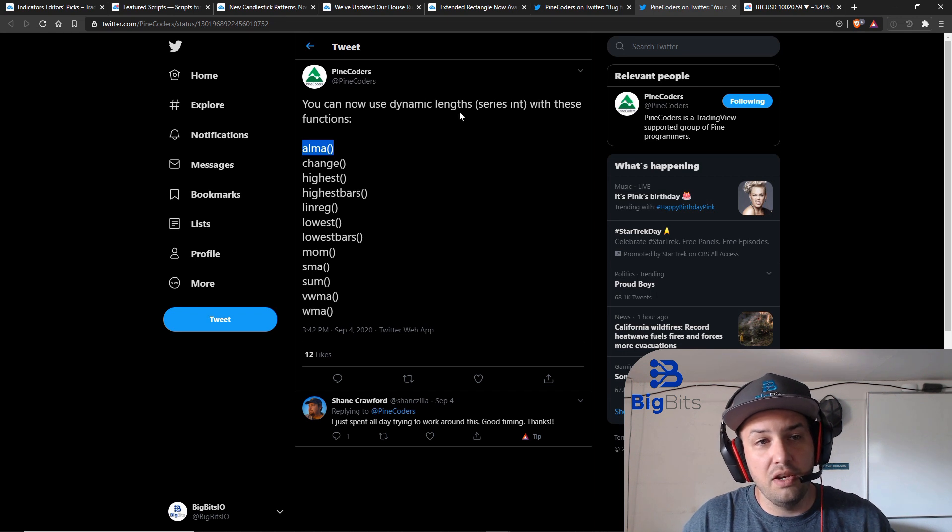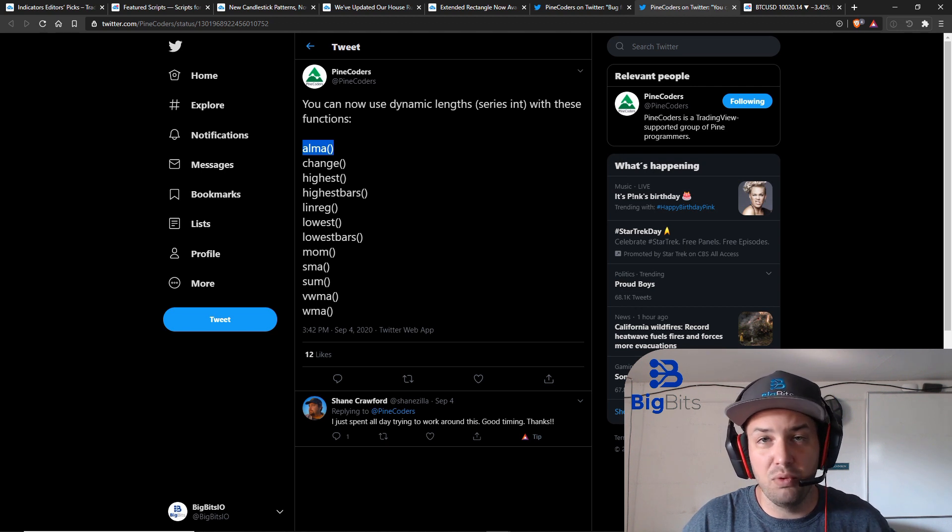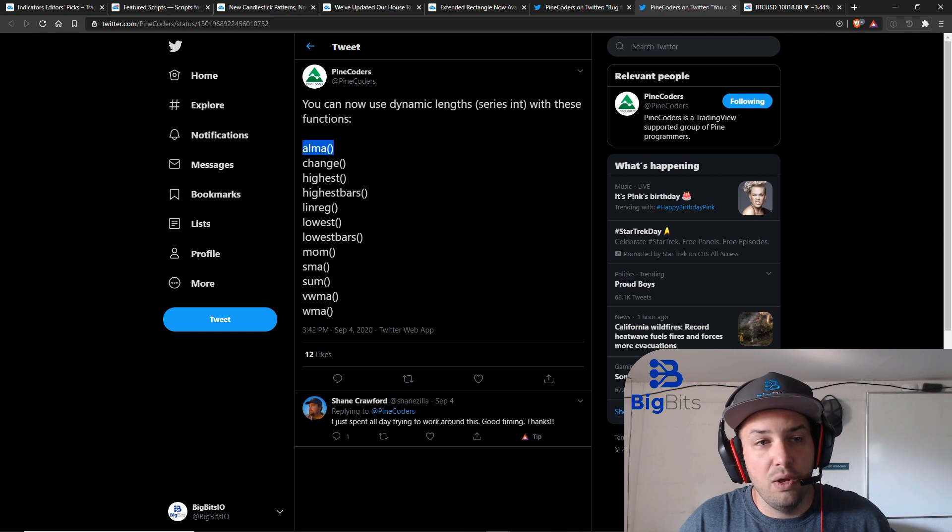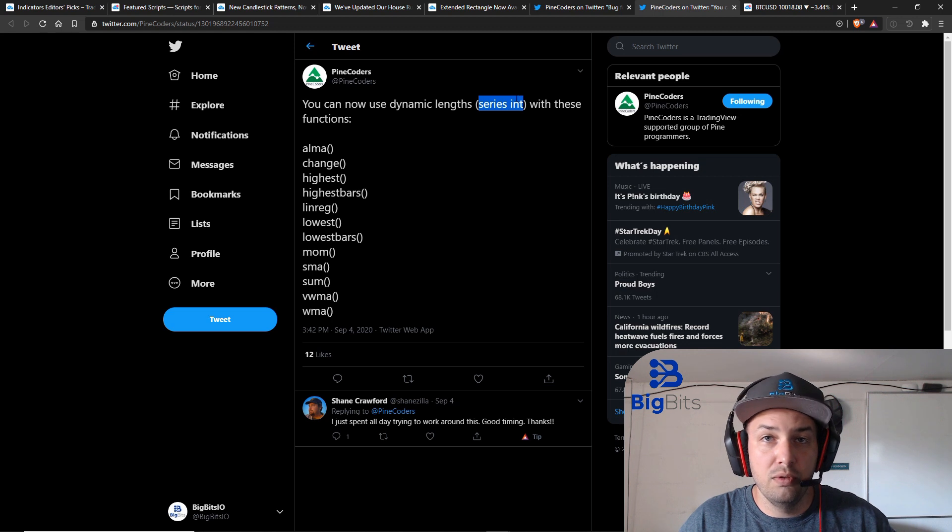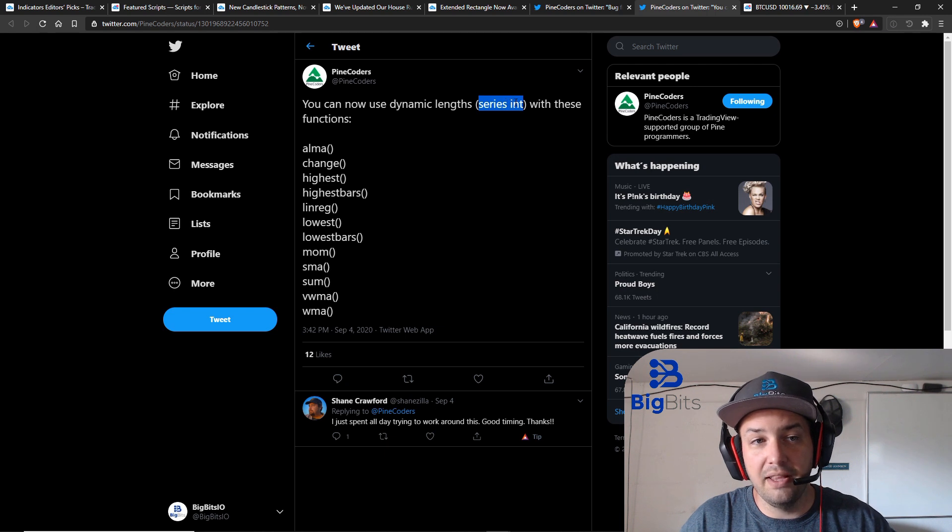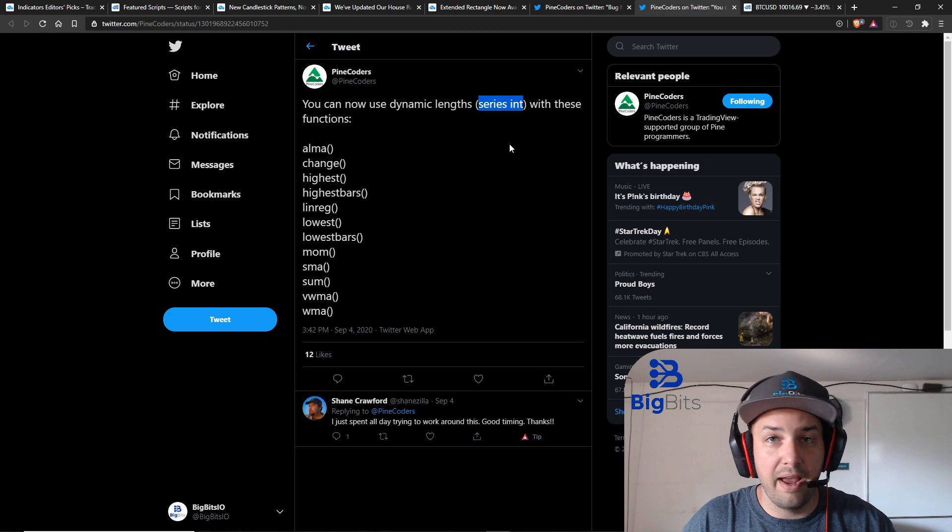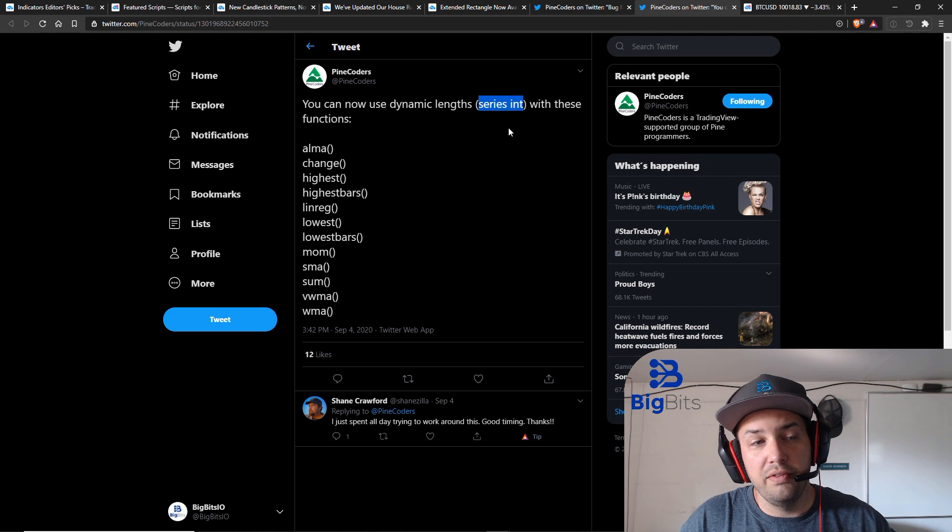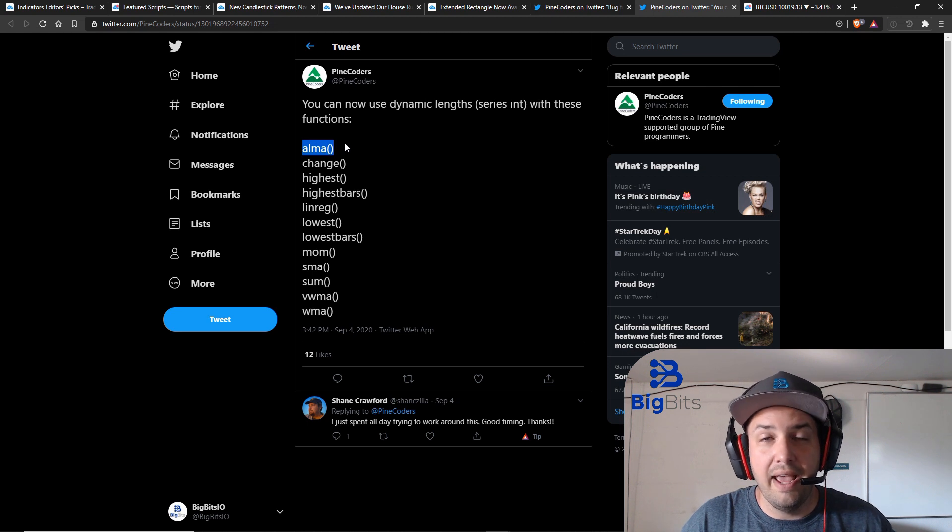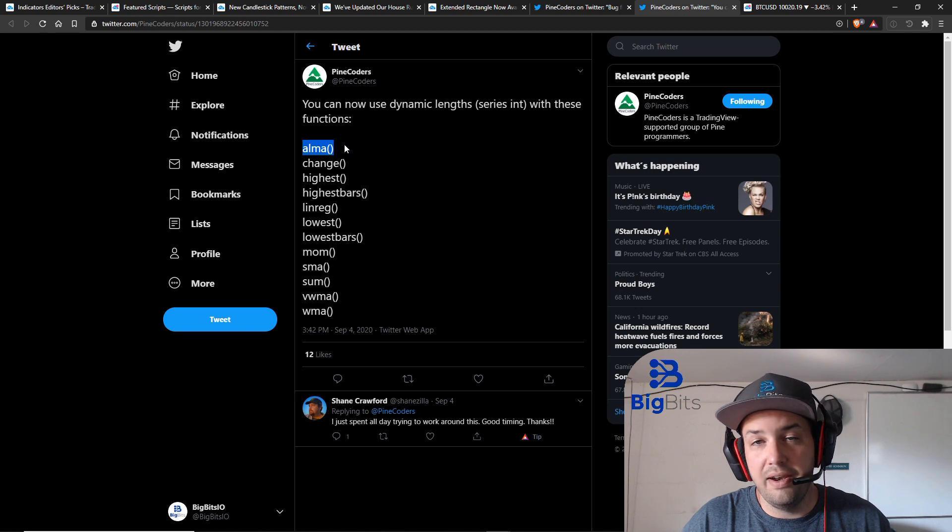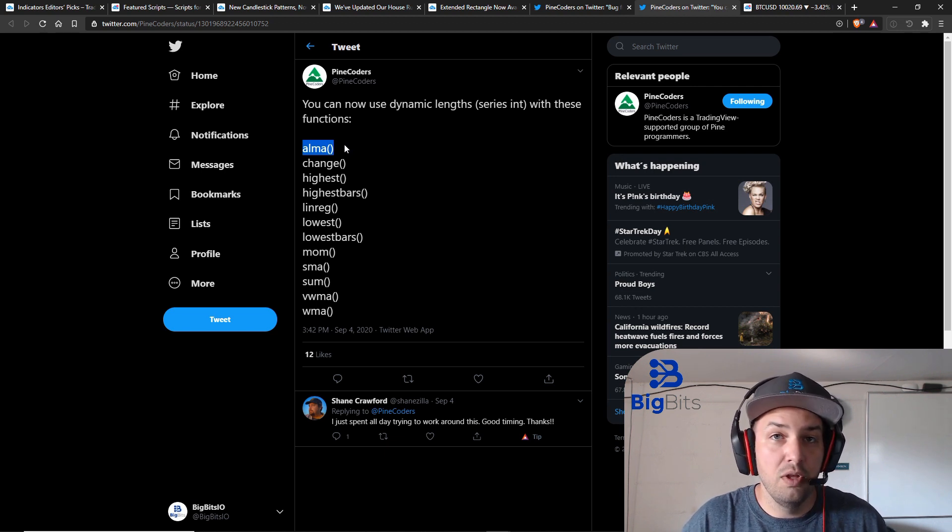It really wasn't super possible, might have been with some sort of work around I didn't bother with it. But now with the ability to pass in a series of integers you can do that. You would create your variable, a series integer variable, and every bar you would save that calculated value into that variable. It updates kind of like the closing price every single bar. When you went to go call the ALMA calculation you will just pass in the series integer variable and now it will use the current value of that. You can still set it up to where it'll use a fixed value.